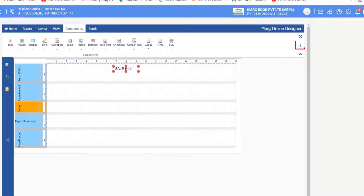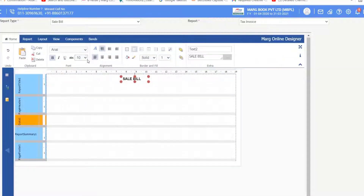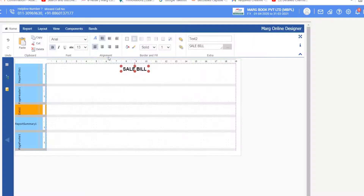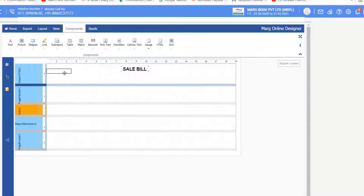An eye icon is given above — you can see shortcut keys by clicking on it. After this, click on the Home tab, apply bold, and select the font size. You can resize by clicking on the red dot. You will notice there is a box in the background, so go again to Components and click on Shape — the shape will be inserted.